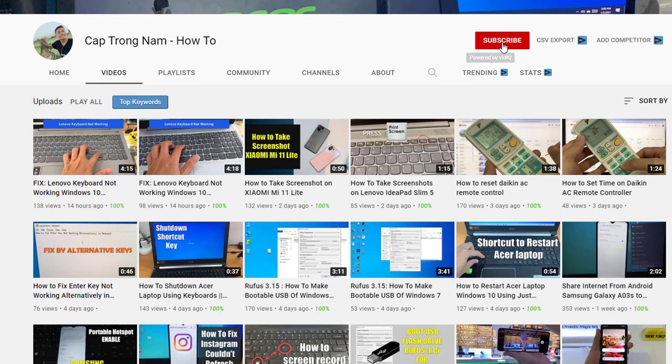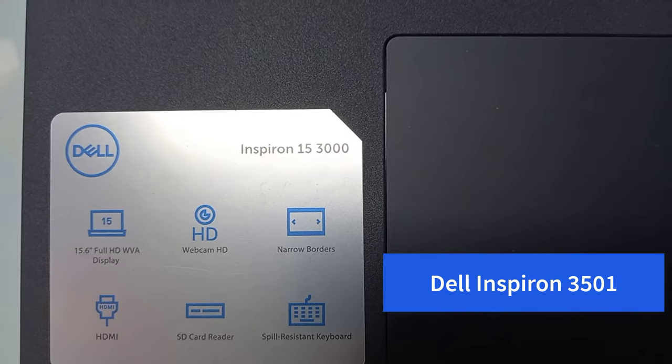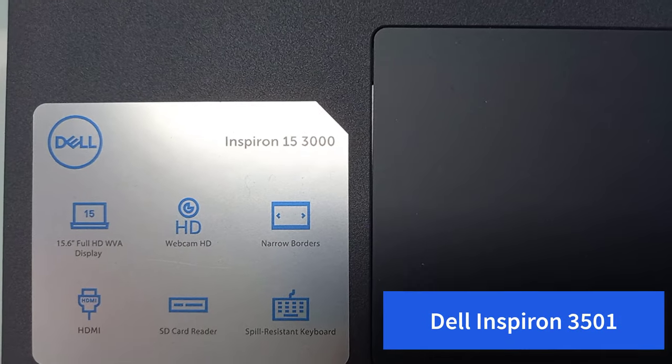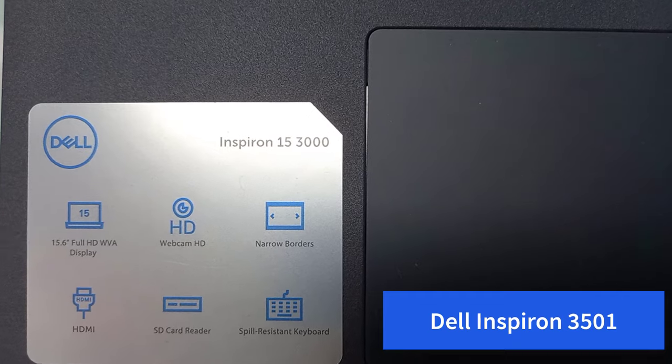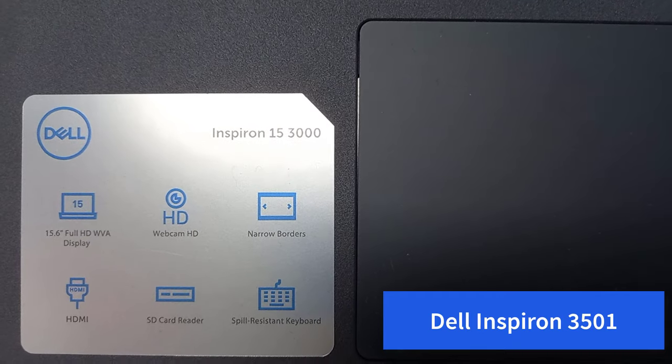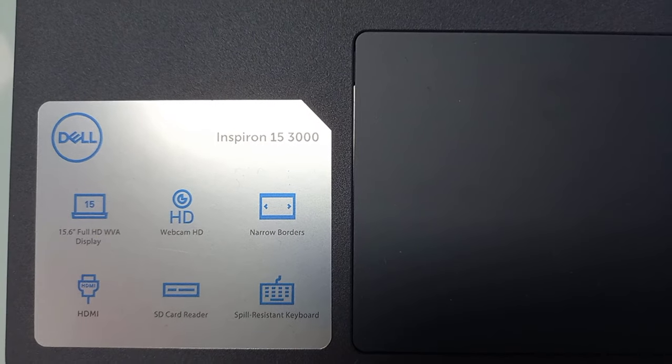Hi guys, welcome to my YouTube channel. This is Laptop Dell Inspiron 15-3501.